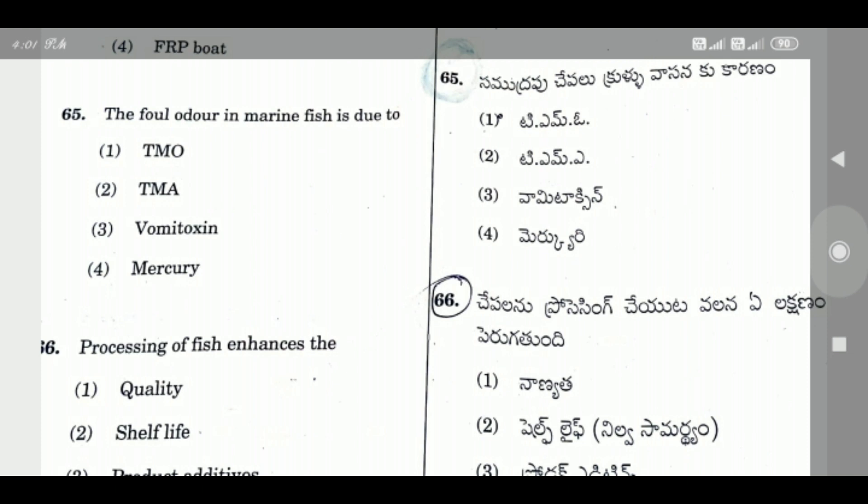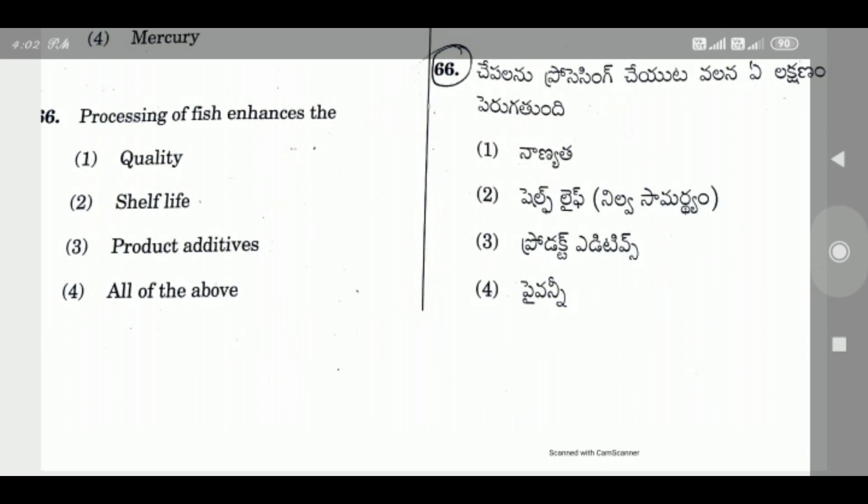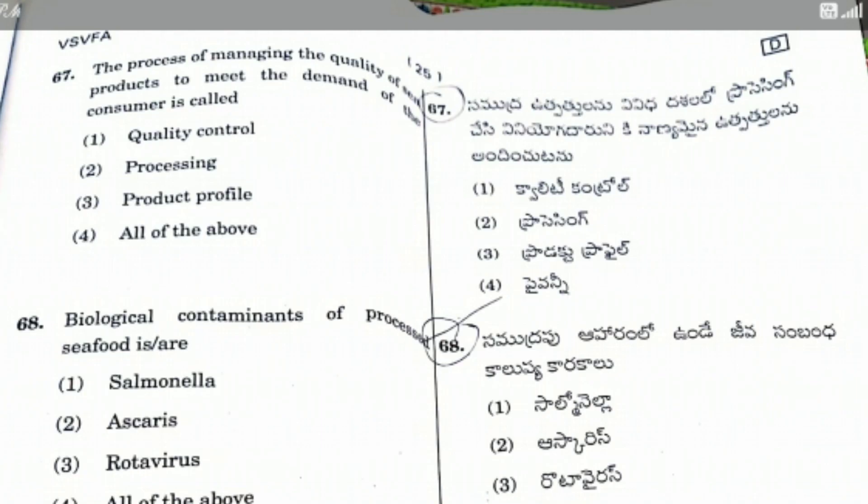Question 66: Processing of fish enhances the — the right answer is Option 2, shelf life. Processing of fish increases its shelf life and storage capacity.